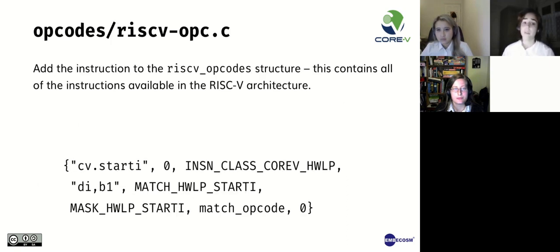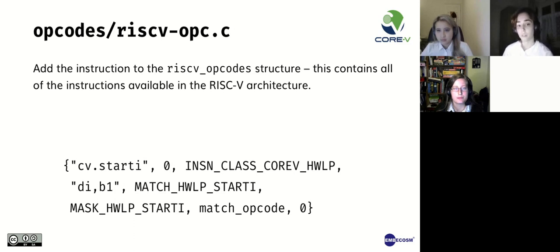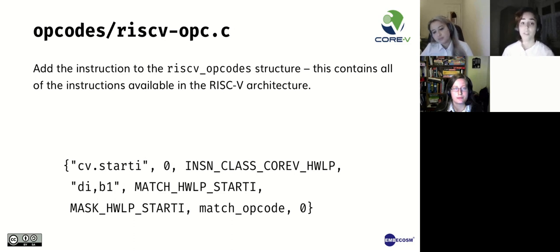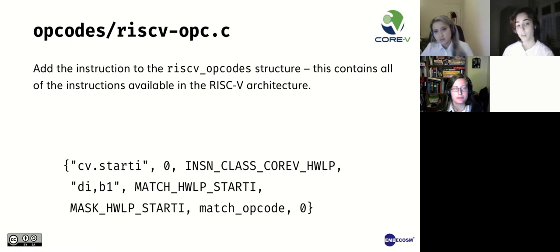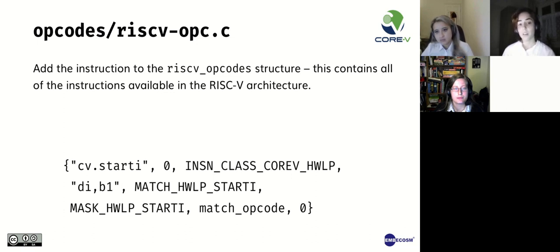So let's implement a new instruction. First, we add the instruction to the RISC-V opcodes structure, which contains all the instructions available for the RISC-V architecture. Note that the structure is generic, but the specifics are RISC-V. In other words, all architectures will have similar tables, but the details vary from architecture to architecture. So let's break it down.